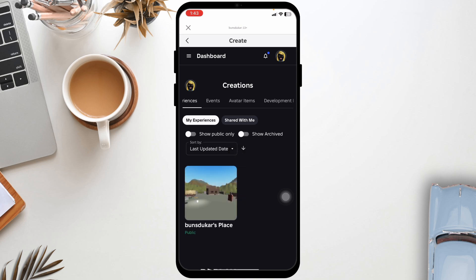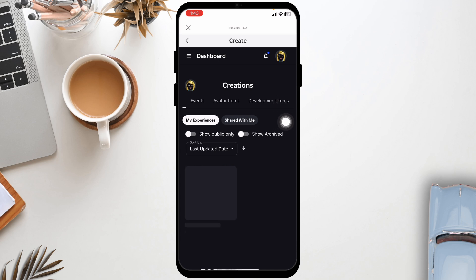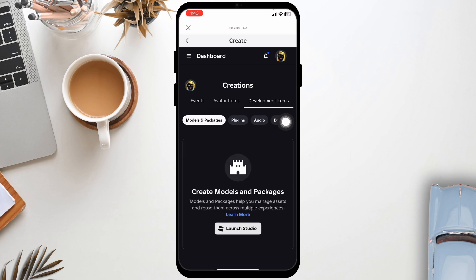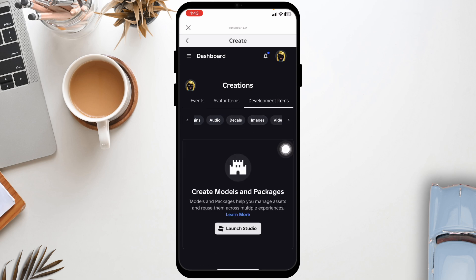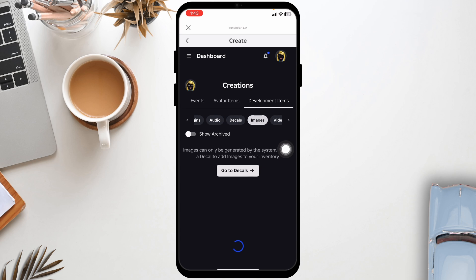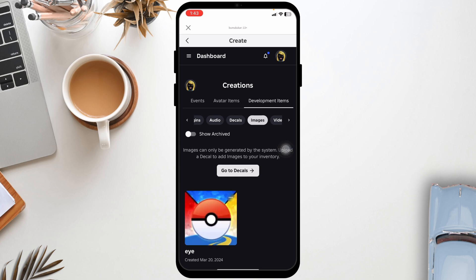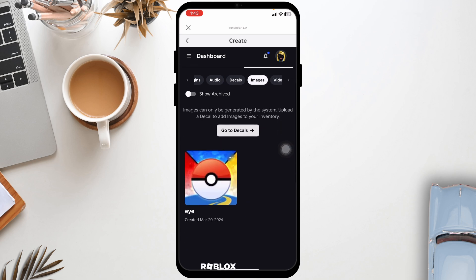Under creations, you're gonna find different options. Now navigate to the option of development items. Under that, you'll find different options. You can head over to the option of images. Then head towards the image for which you wanna get the ID. For each ID, you're gonna find three dots at the top right corner. Click on it.